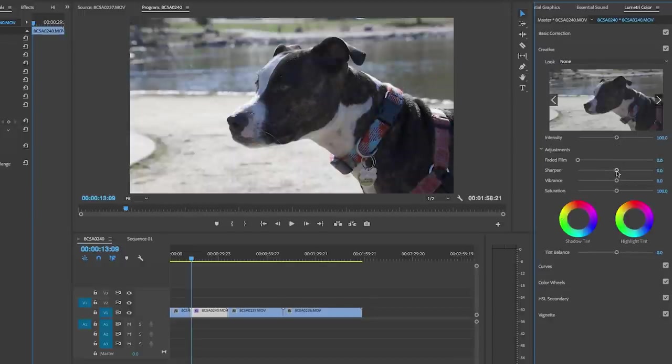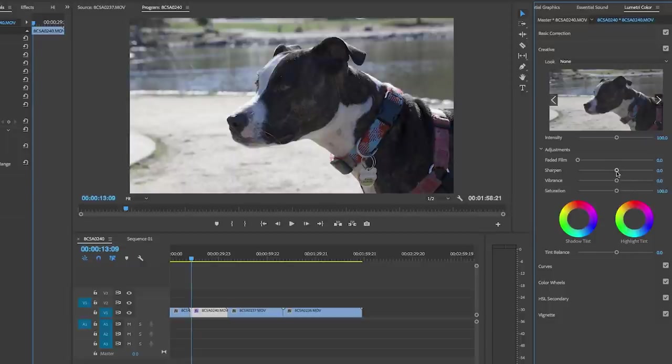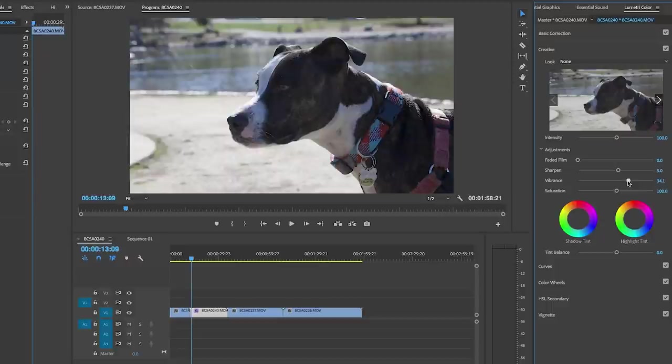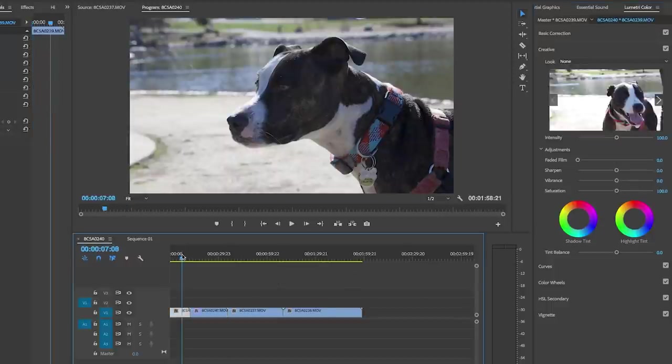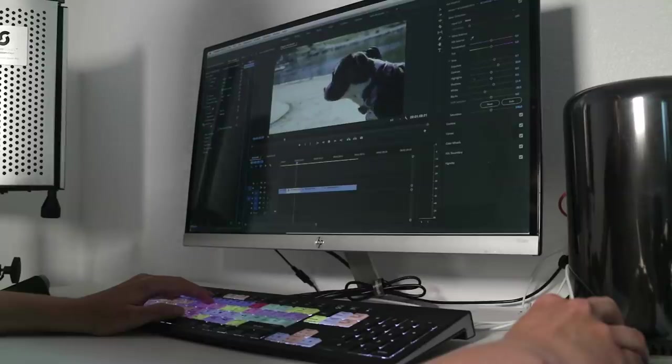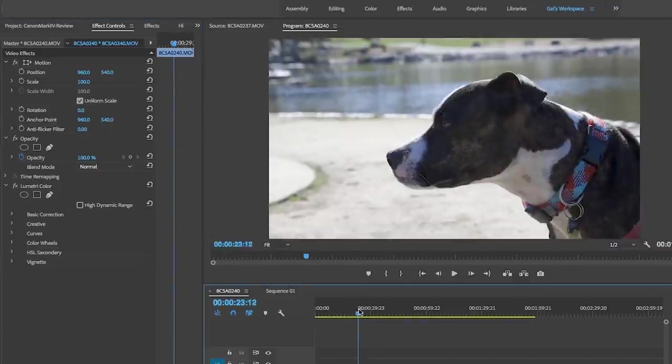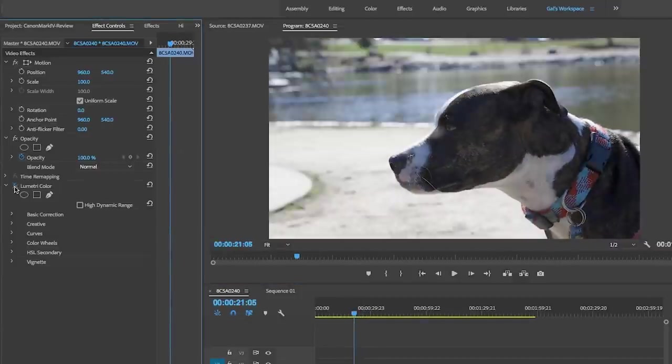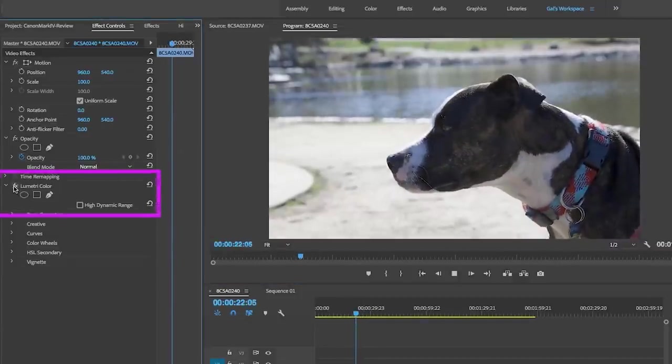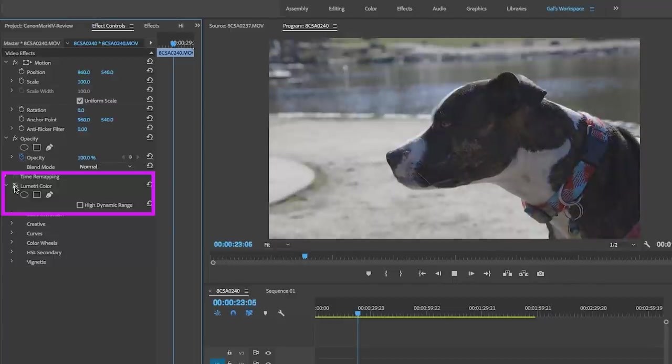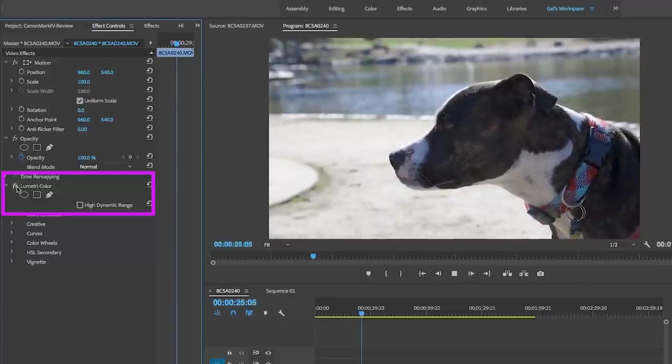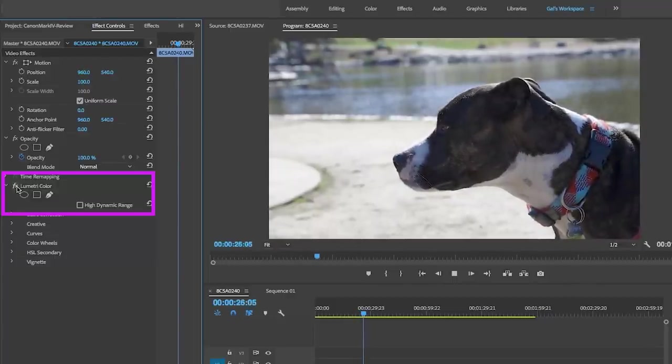Under creative we can maybe sharpen the image just a little bit and add some vibrancy. Maybe not quite as much sharpening, maybe just five. So already we can see that the image looks a lot better. It's just pretty amazing what you can do with just the basic Lumetri color panel here. If I play it back and turn the Lumetri color back on and off you can definitely see the difference.